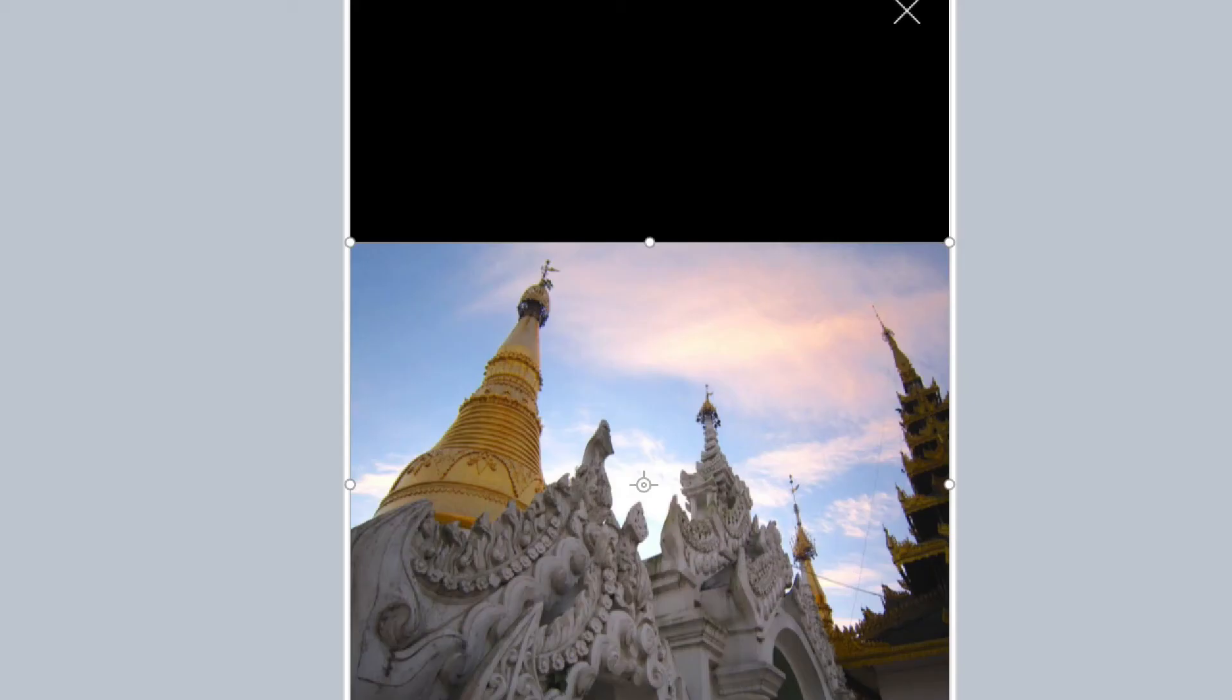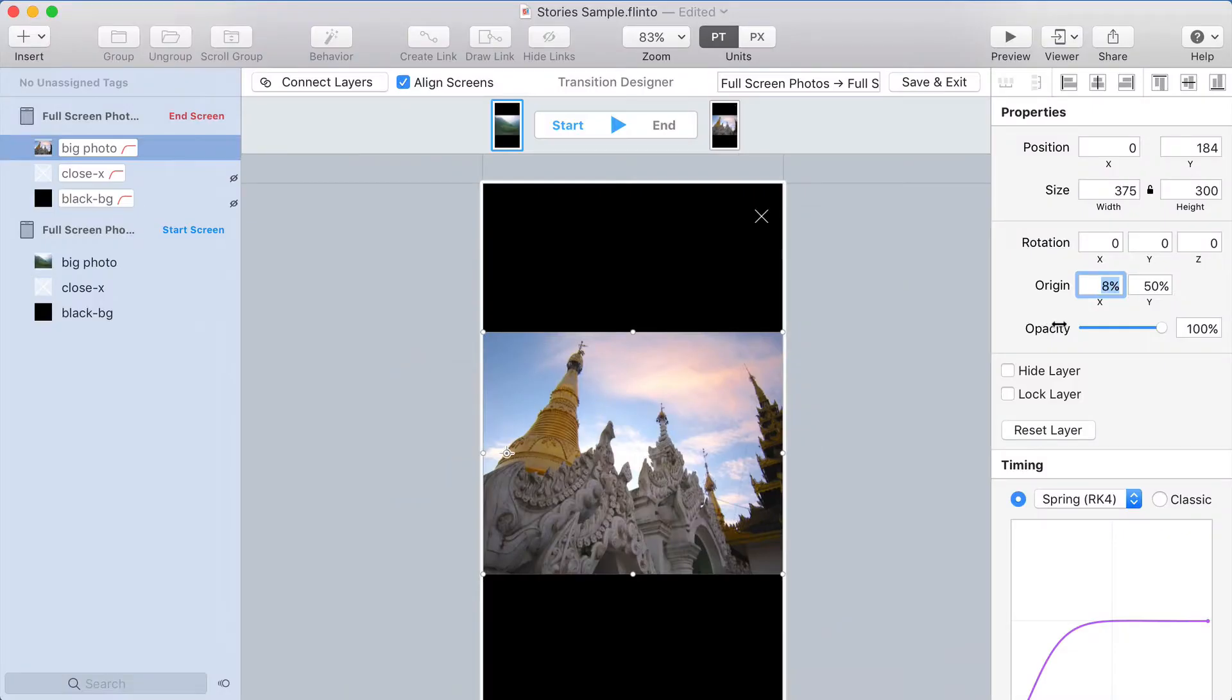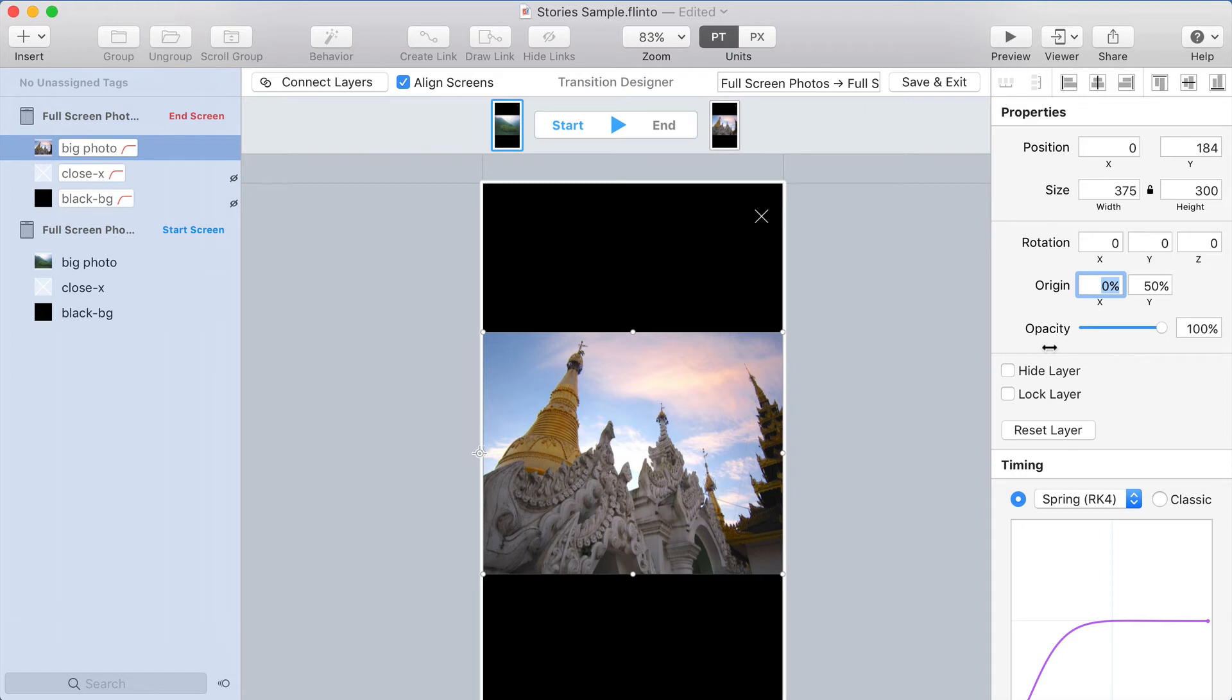I want to adjust the origin so that it's placed at 0%. You'll notice that this percentage is how far across the layer the origin is placed. So 50% is the middle, 100% is the right edge, and 0 is the left edge.